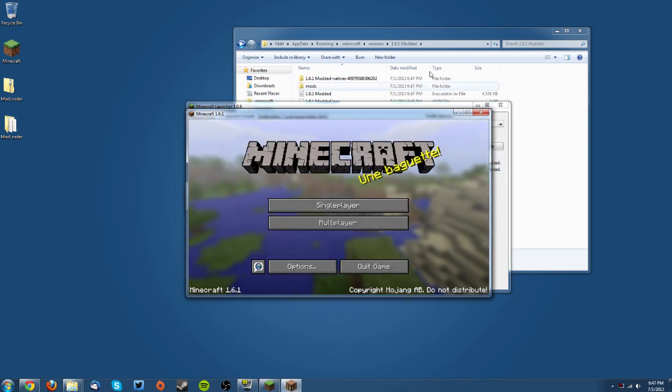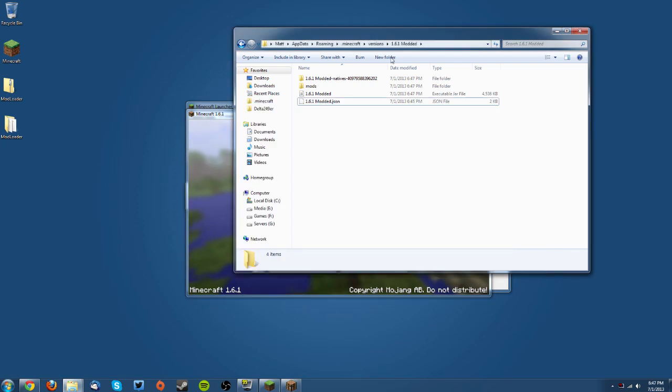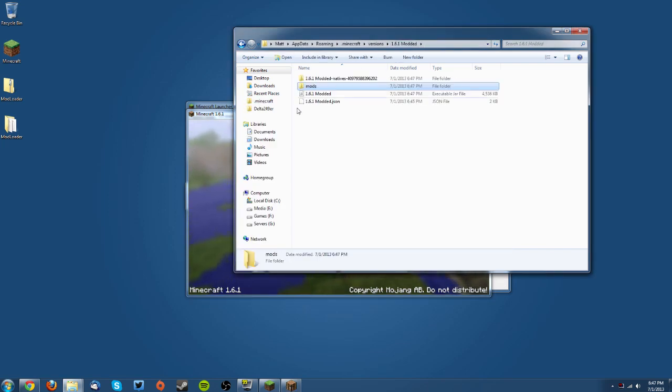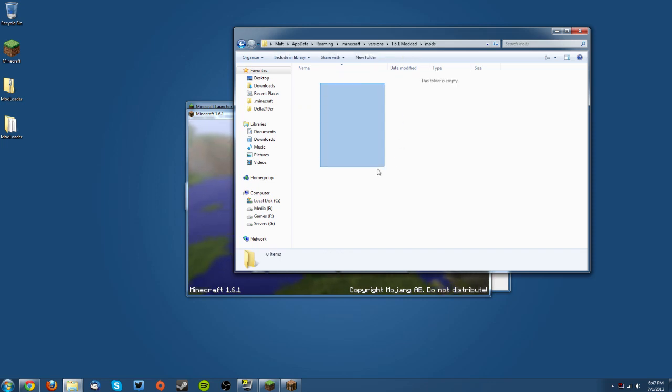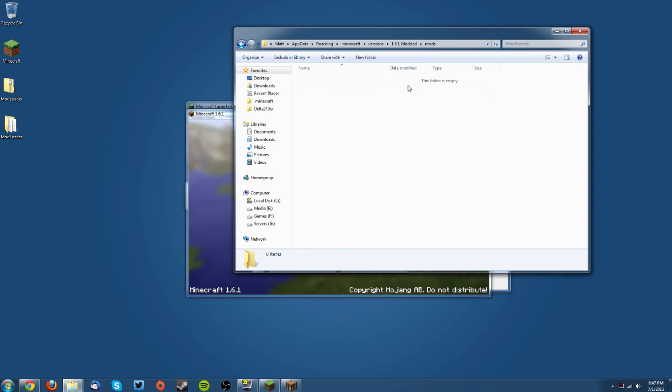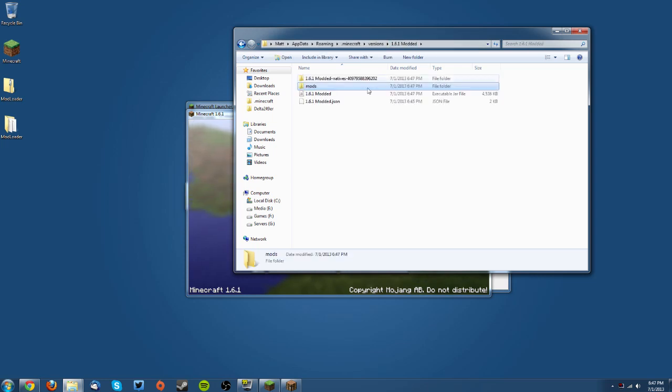You'll know it has worked and installed when you have a mods folder in that folder that you have the jar in, because it'll just create it, and that is where you will be able to put your mods.